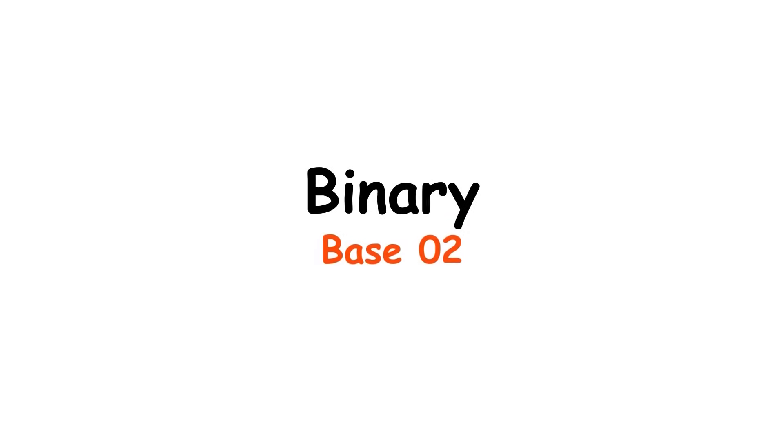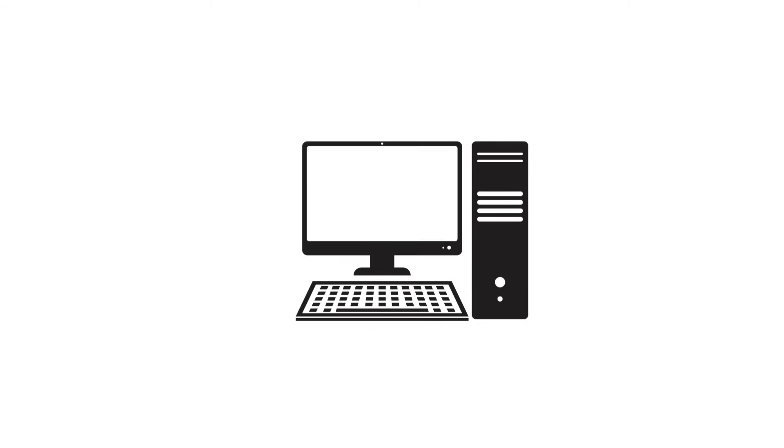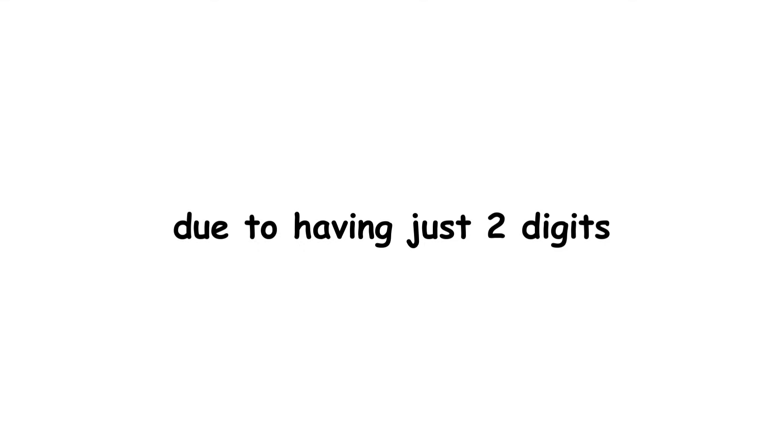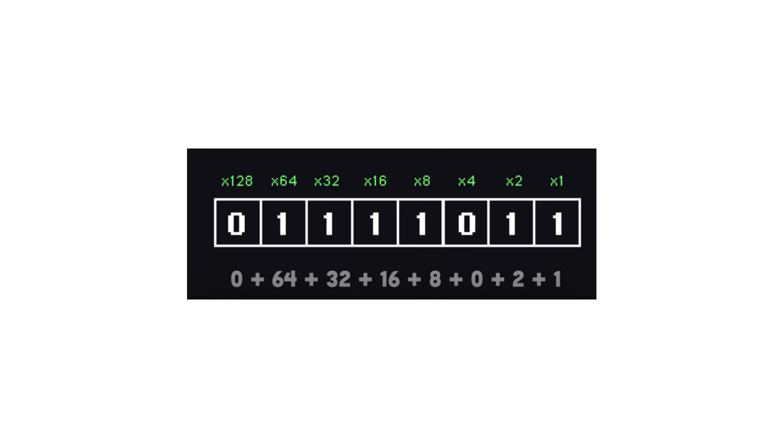Binary. Base 2. Binary will be familiar to fans of computer science, since it's what computers use to represent numbers. It's also called base 2 due to having just two digits, 0 and 1. Like decimal, binary is a positional numeral system. Each digit's value depends on its position. However, binary uses powers of 2, not 10.